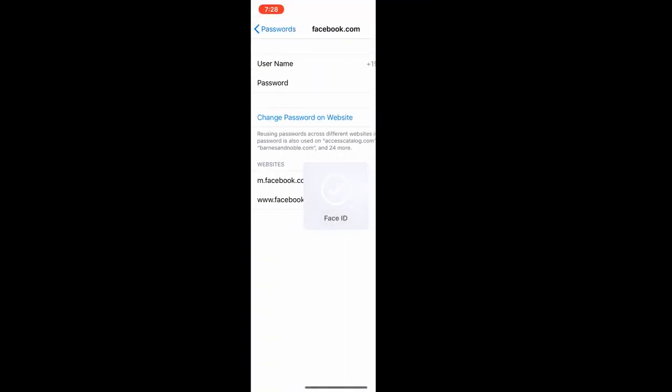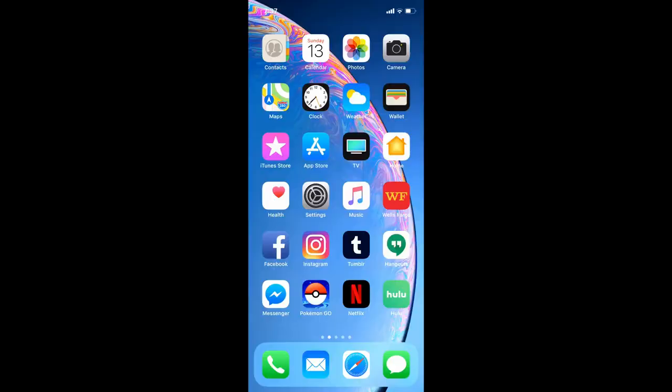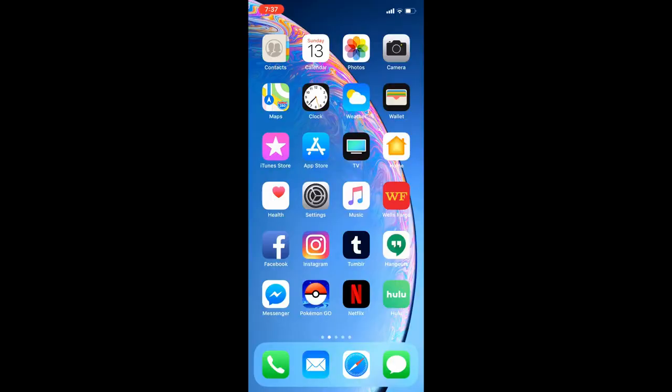It'll send you to it. It'll show your username and your password, and there's even an option for you to go and change your password on that website, which is pretty cool.